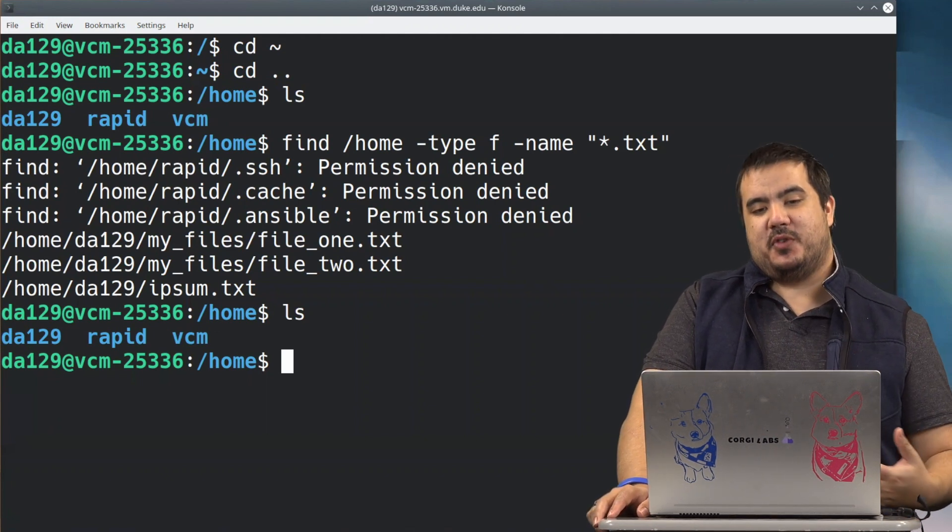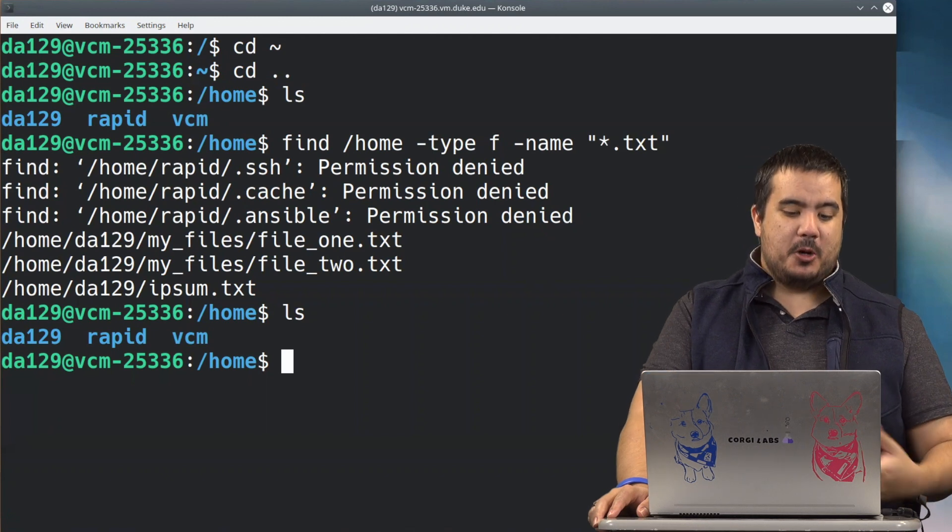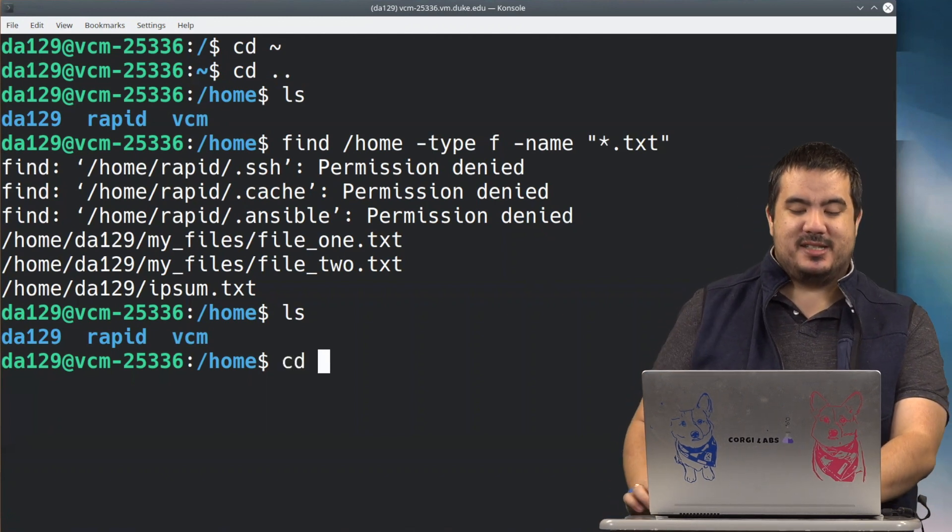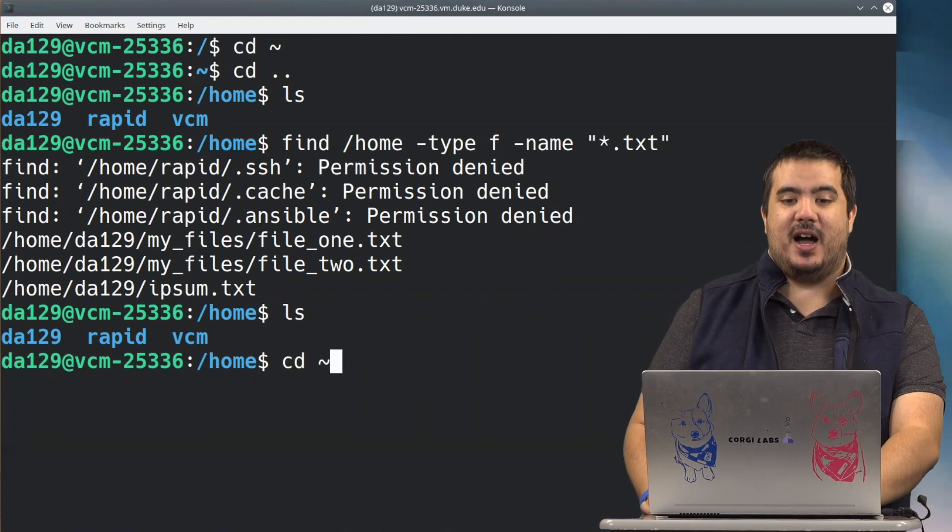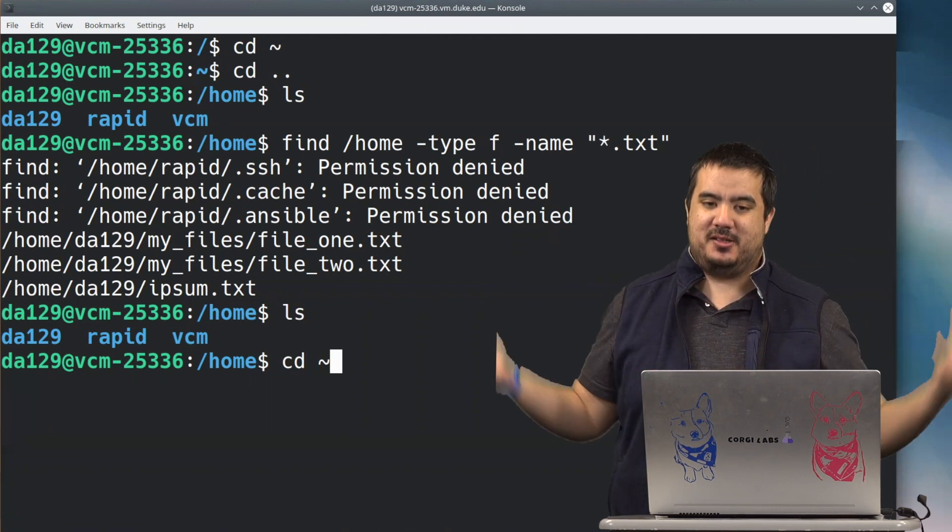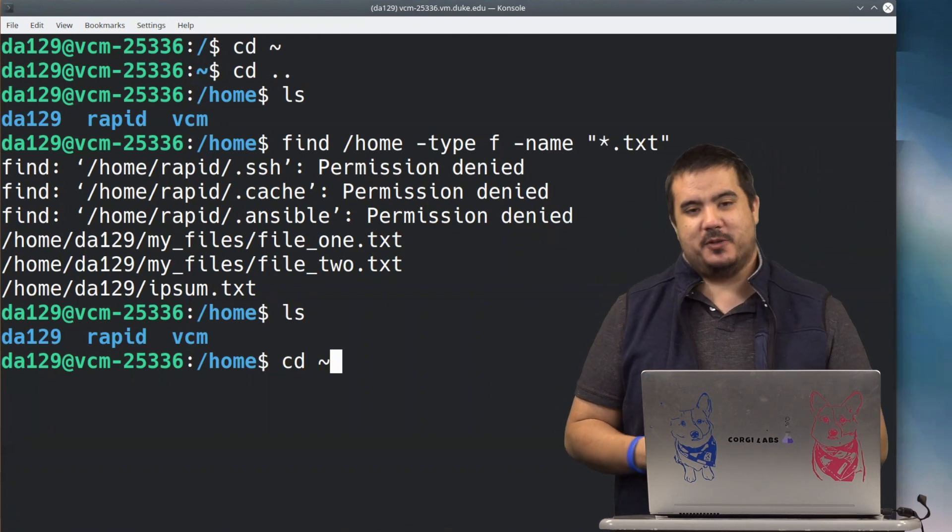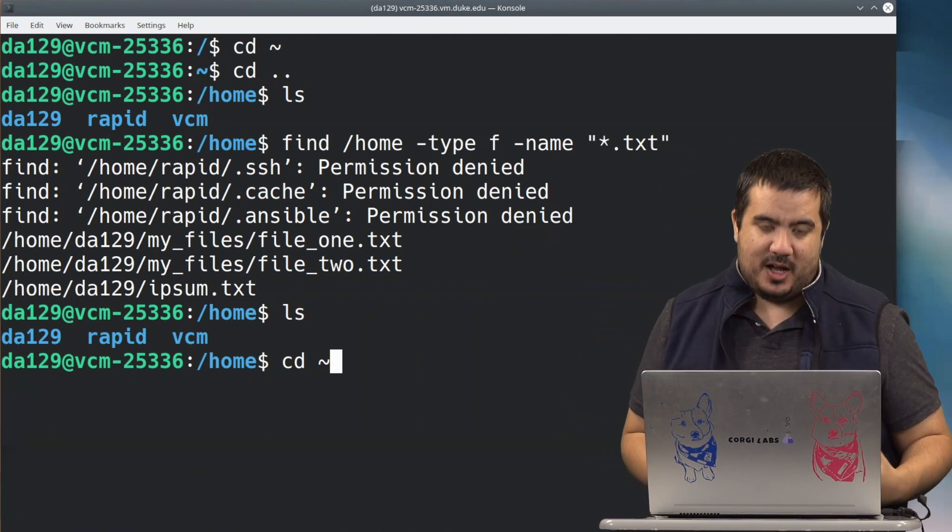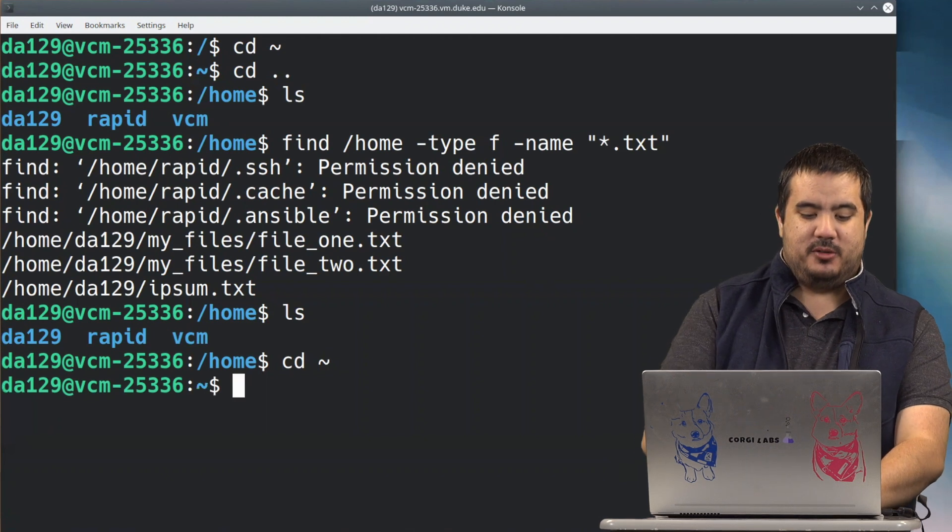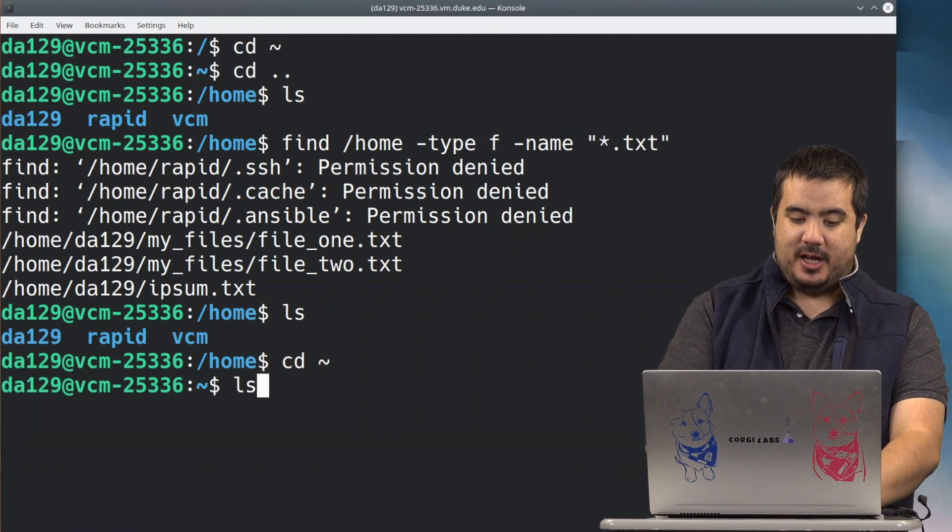So that's one command that we can use is that find command. Again, very good for finding something somewhat obscure. Now what if we wanted to search inside of a file? So here we're searching the whole file system. We're searching inside of directories, we're searching inside the file system. What do we want to do if we've got to search inside of a file?